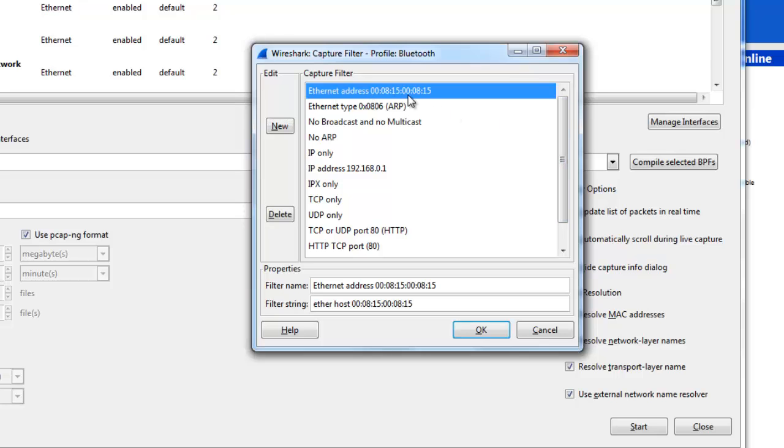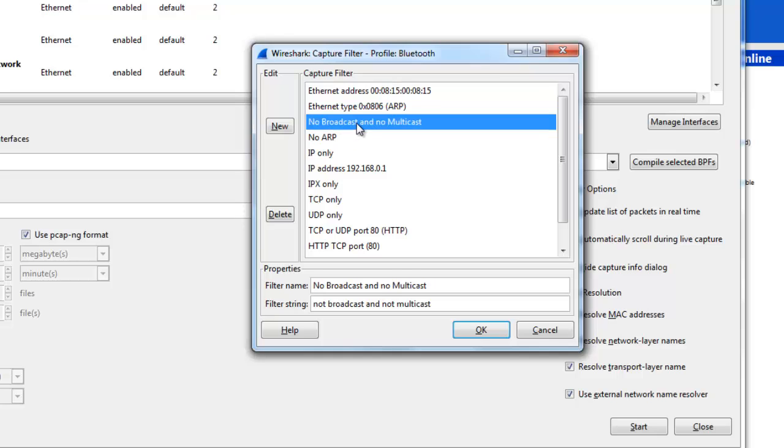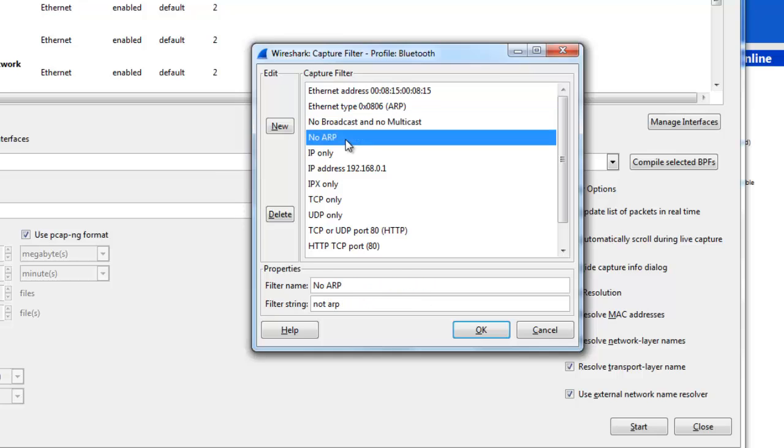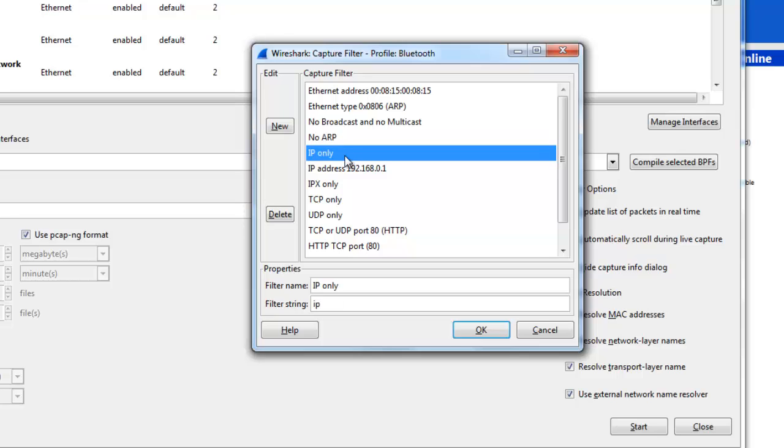There is an ethernet address which specifies MAC address, no broadcast or multicast, no ARP means no ARP packets, or all other traffic, only IP packets.